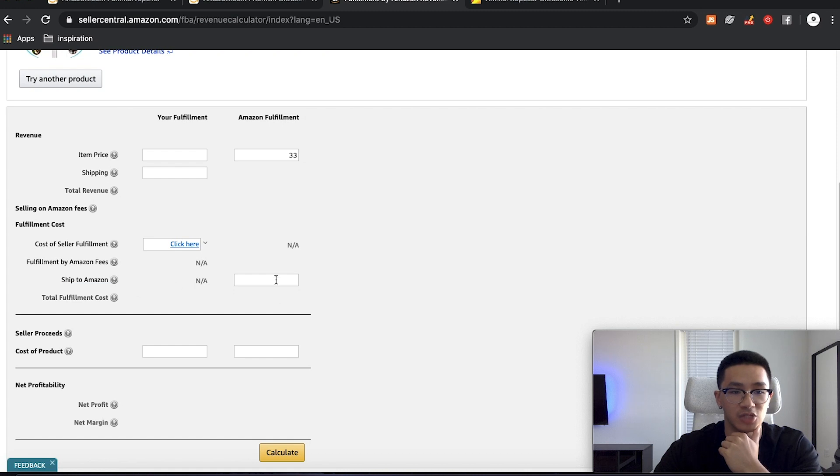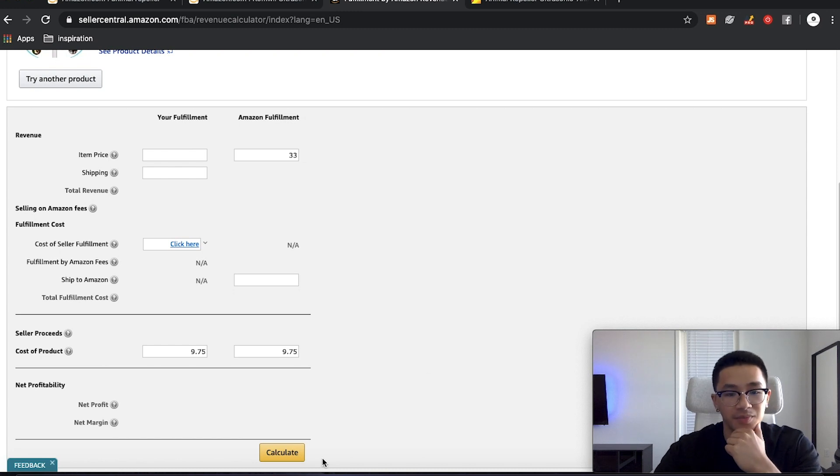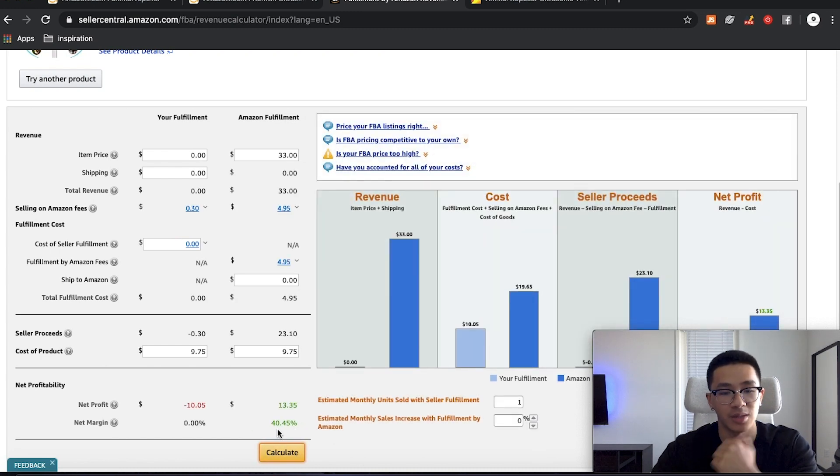And then you don't have to put the ship to Amazon. We're just going to put the cost of the product in total, including shipping, which is $9.75. Calculate that. So we get a 40% profit margin.